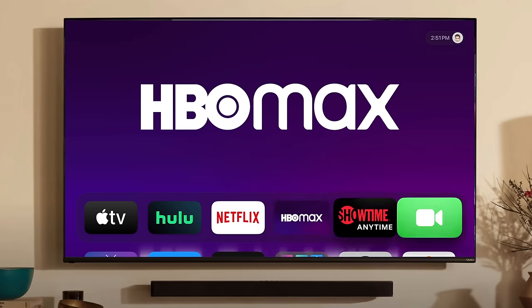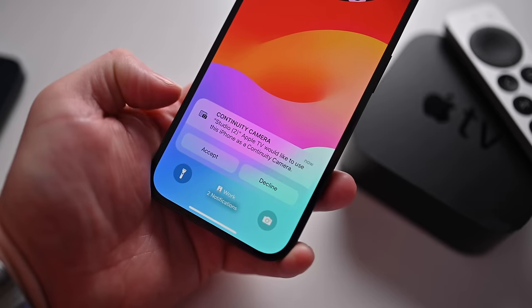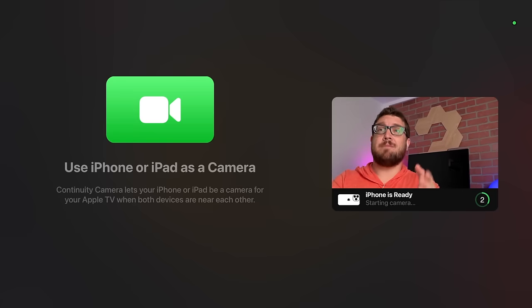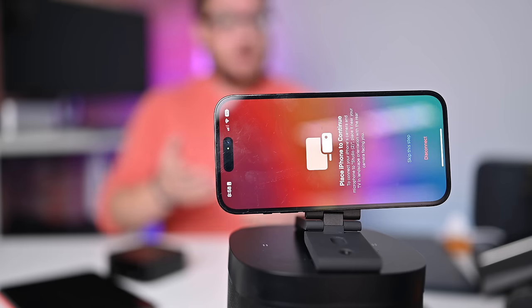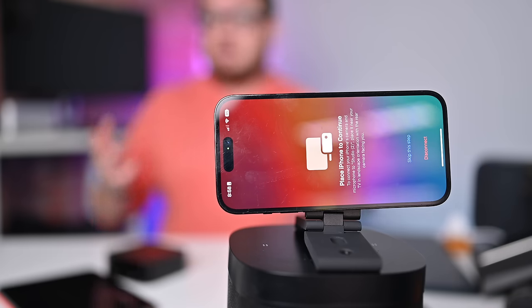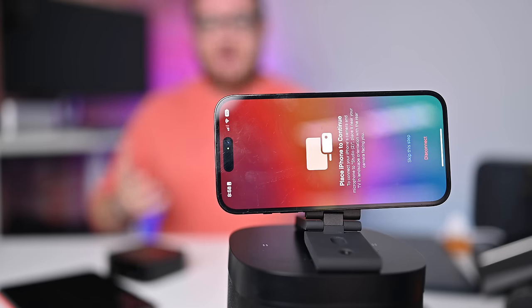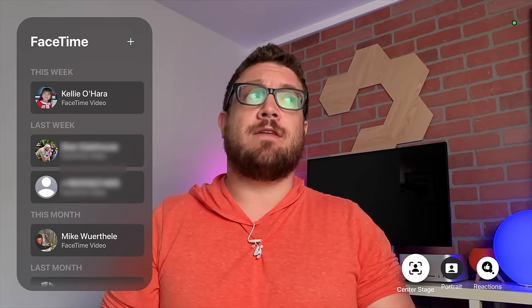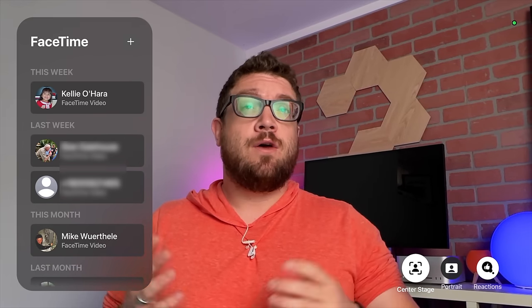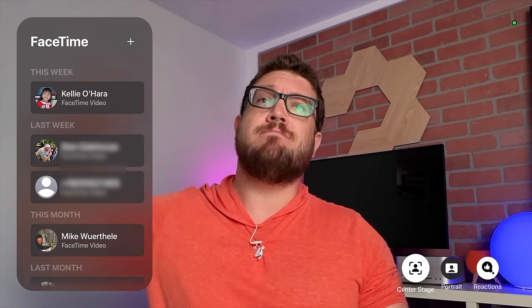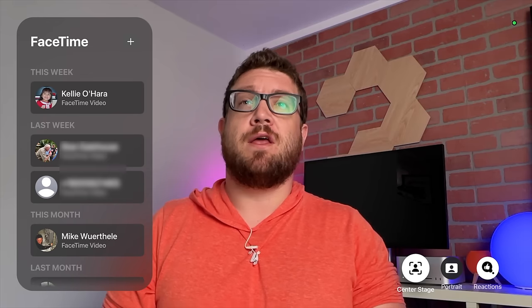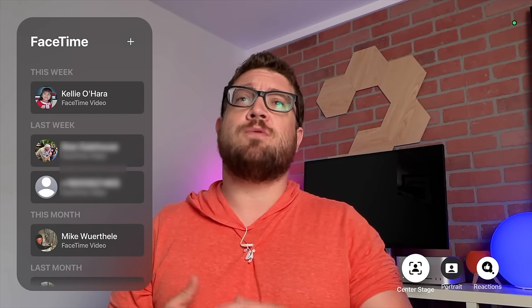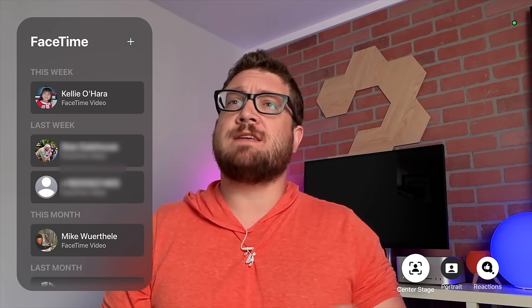There's also FaceTime support on Apple TV. You can use your iPhone as the camera and take a FaceTime call from your television. It'll automatically find you using the ultra-wide angle lens, zoom in and keep you in frame with Center Stage, or pan out if there are multiple people. It supports gestures for on-screen animations and a bunch of different lighting effects.